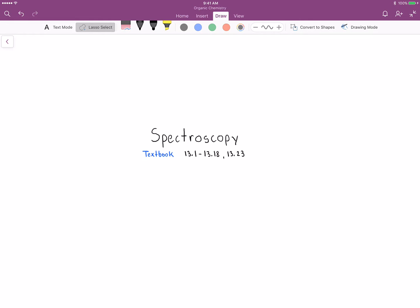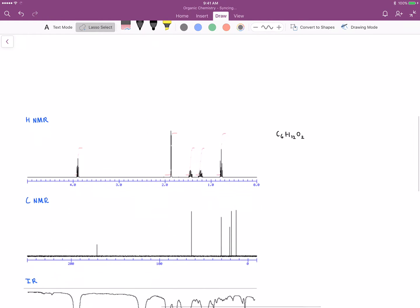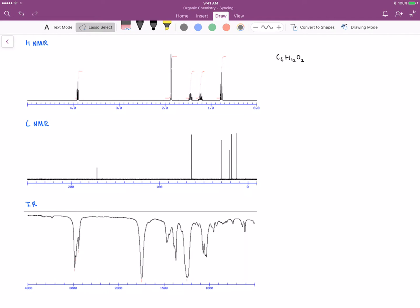Hey everyone, this is Joshua Sturgill. In this video we're going to be discussing spectroscopy and working through an example problem, discussing a compound and the specific properties of that compound. Below I've provided the HNMR, the CNMR, and the IR for a particular compound. The molecular formula for this compound is six carbons, 12 hydrogens, and two oxygens. I would encourage you to pause the video at this point and see if you can work through the data using the molecular formula.